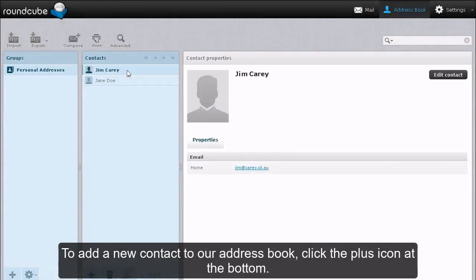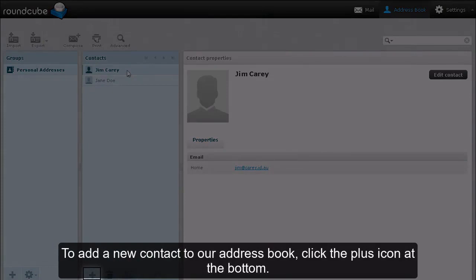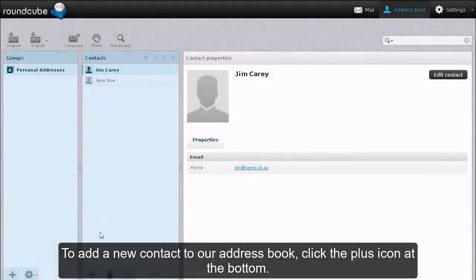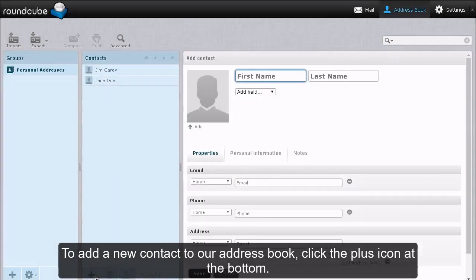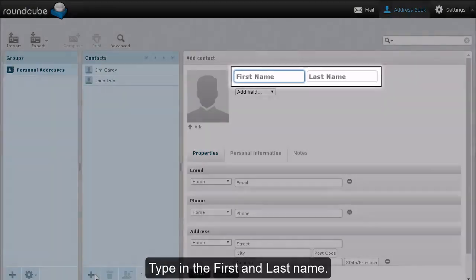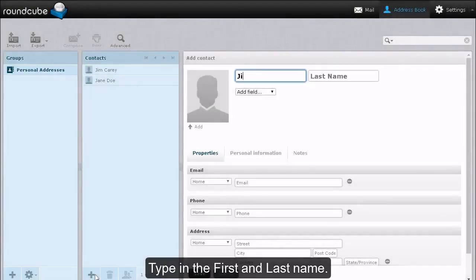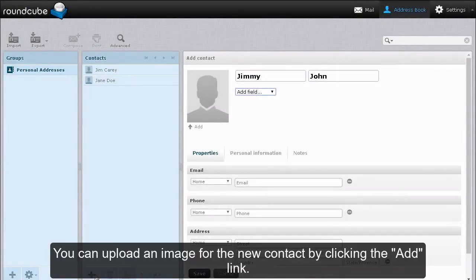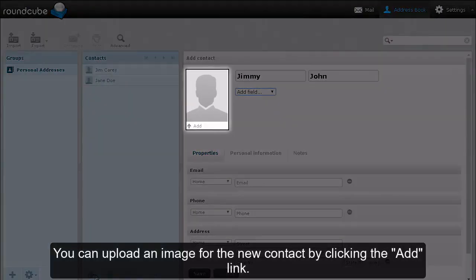To add a new contact to our address book, click the plus icon at the bottom. Type in the first and last name. You can upload an image for the new contact by clicking the add link.